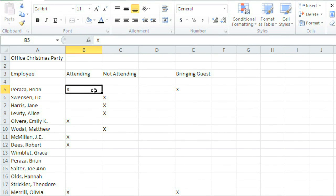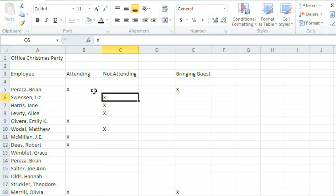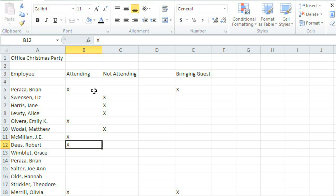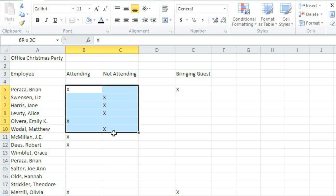You can even use the arrow keys on your keyboard to navigate to different cells instead of clicking with your mouse. To select more than one cell at a time, click and drag, and the entire range will be highlighted.